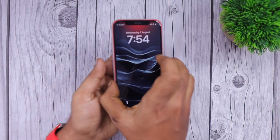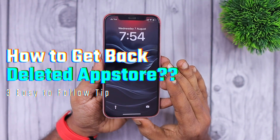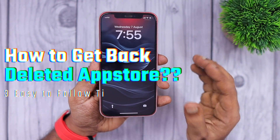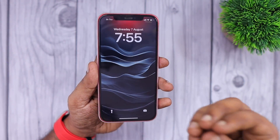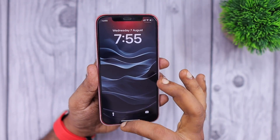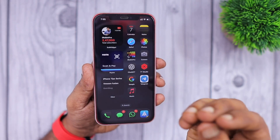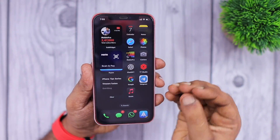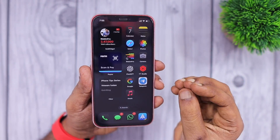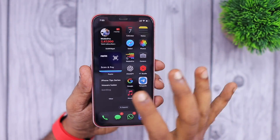Hey guys, how are you doing? In this episode we are going to see how to get the App Store back on iPhone home screen. The process is very much the same for both iPhone and iPad. If you are new to iPhone or iPad, follow these three simple tips to fix the App Store not visible on your home screen, or if you think you have accidentally deleted it and want to restore it.